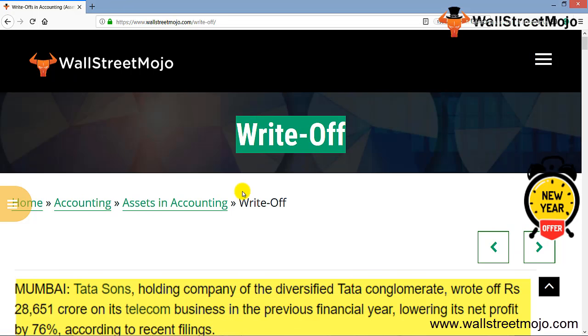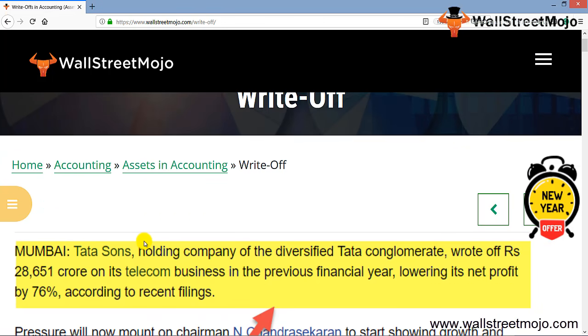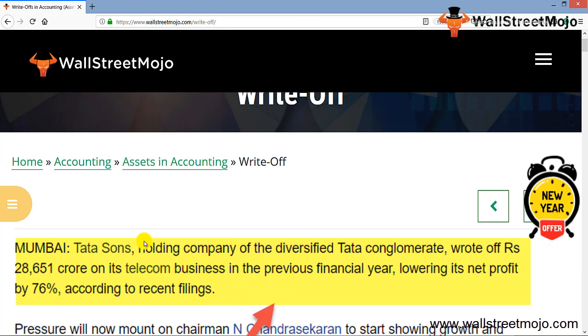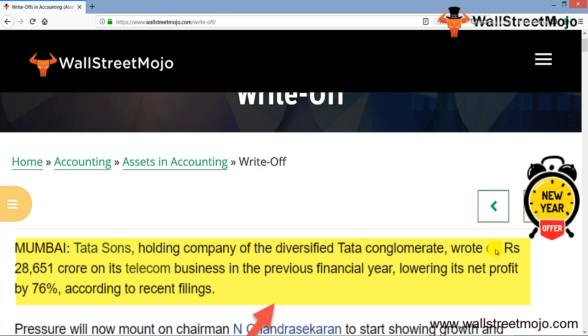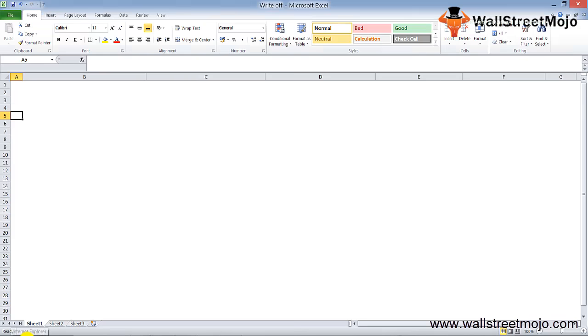Many times companies have to do write-offs because of bad loans or customers' amounts becoming bad debt, or if you've created a bad debt reserve that turned into actual bad debt, you have to write off such receivables. For example, Tata Sons, holding company of the diversified Tata conglomerate, wrote off rupees 28,651 crore on its telecom business in the previous financial year, lowering its net profit by 76%. This write-off significantly affected their net profit according to recent filings.